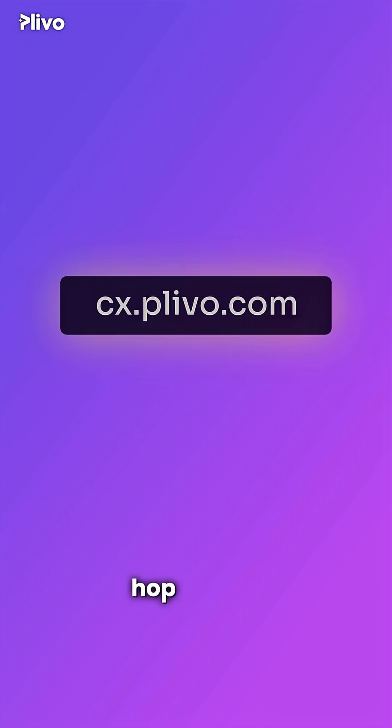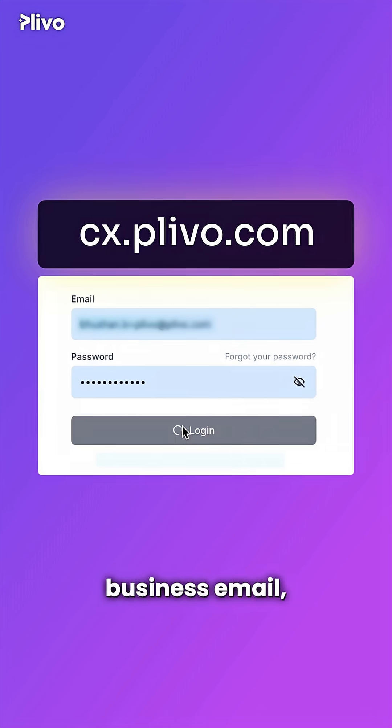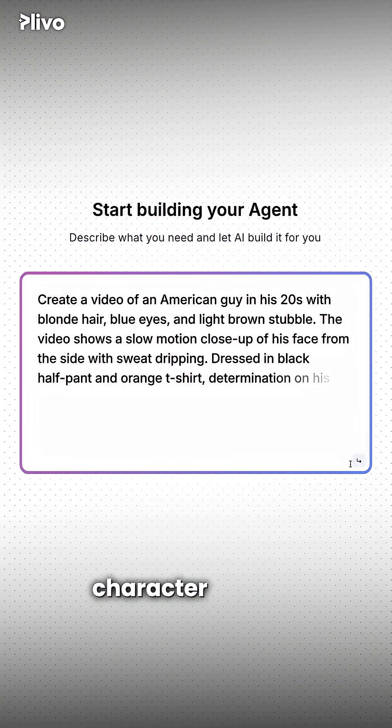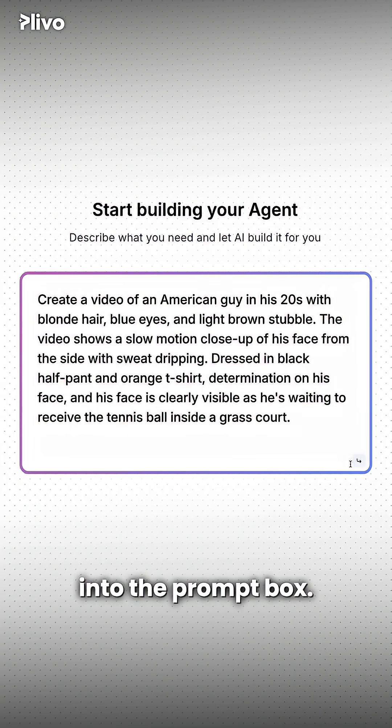Now hop over to cx.plevo.com, sign in with your business email, and drop a character prompt into the prompt box.